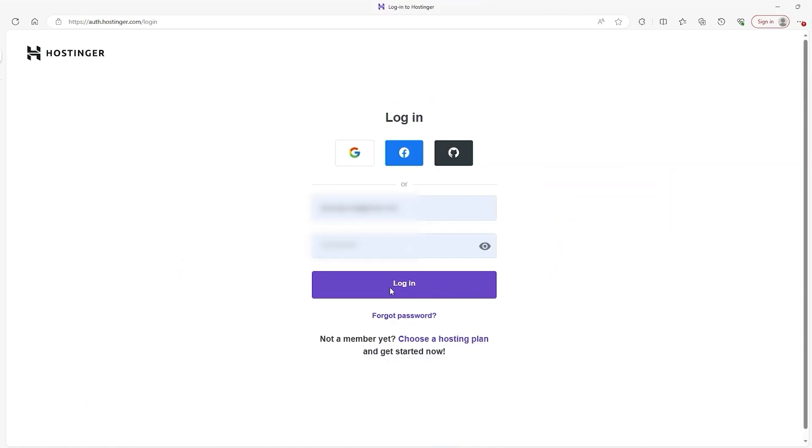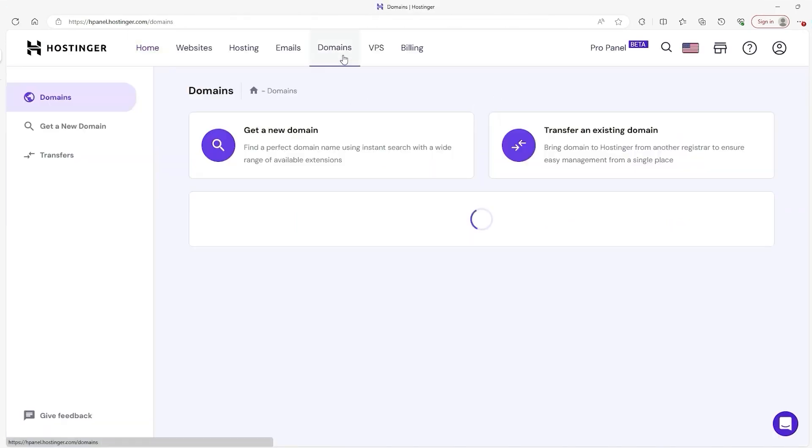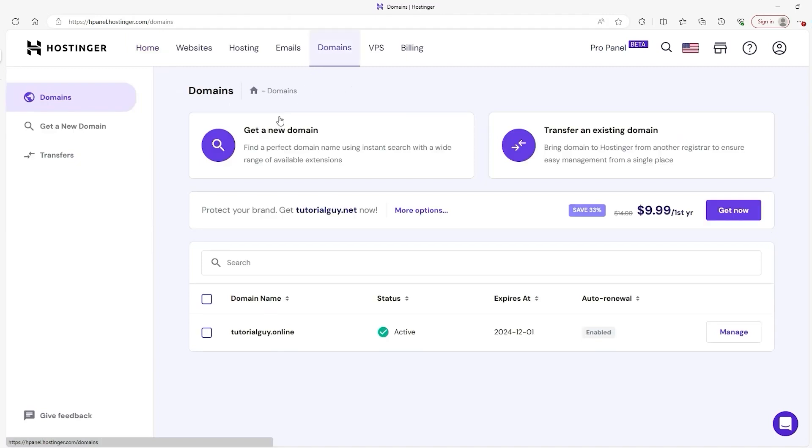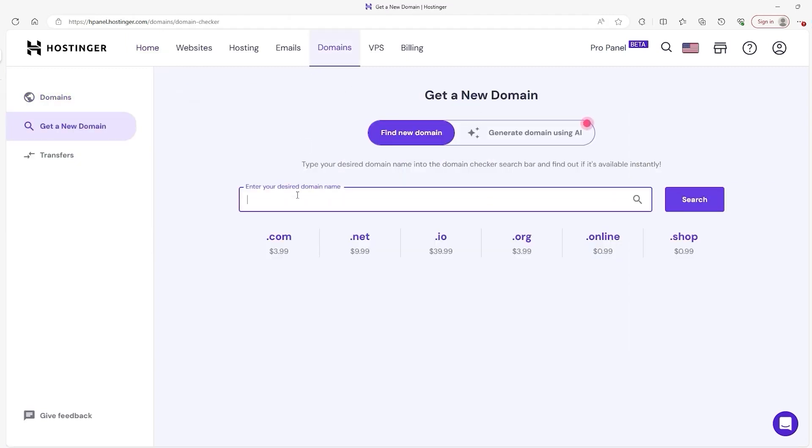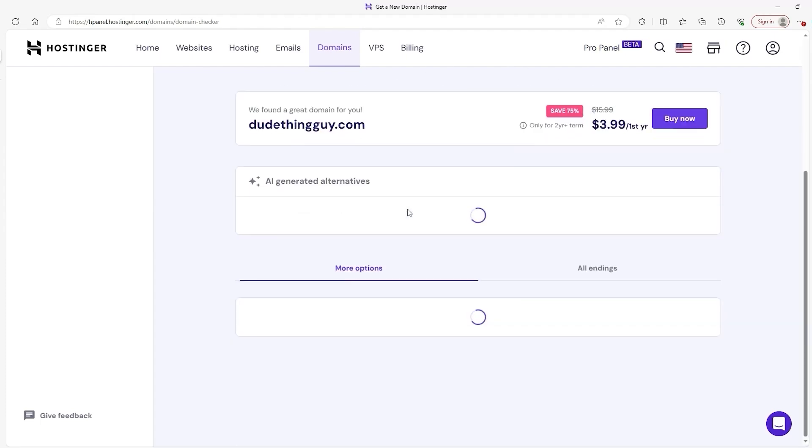First and foremost, you need to log into your Hostinger account, and from your dashboard, go to the domains tab, click on get a new domain, then type the name of the domain into the search bar that you want, hit search, and then scroll down to see the domain extension you can pick from.